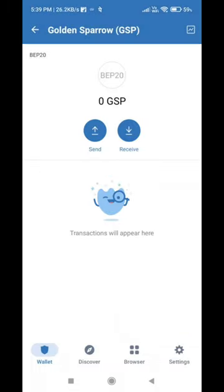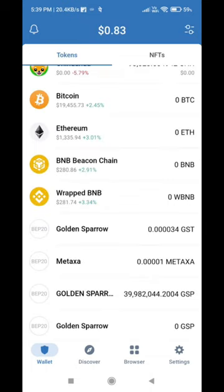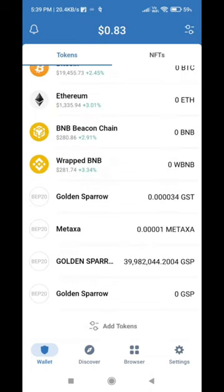We also have a copy of the Telegram channel. If you are already a member, you can copy it. If you have a copy of the contract address, we will add custom tokens to the test wallet — small letters GSP — and you can copy it.